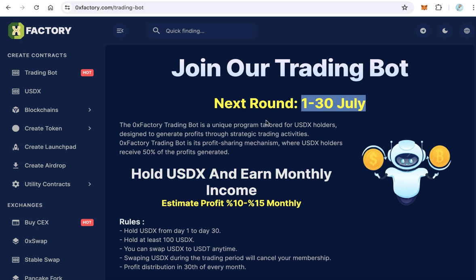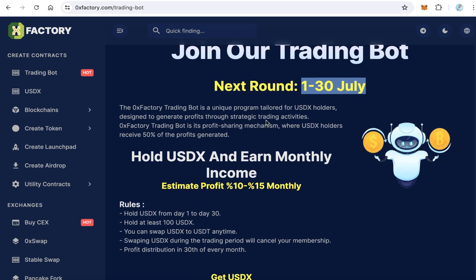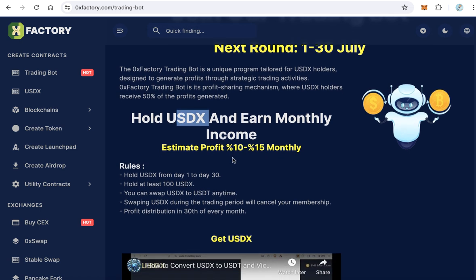To join this round it is very easy — you just need to hold USDX, nothing more. USDX is a stablecoin designed by Xerox Factory. One USDX equals one USDT, meaning one dollar.